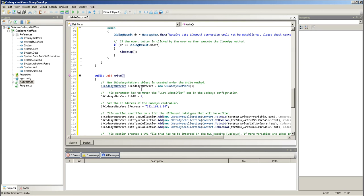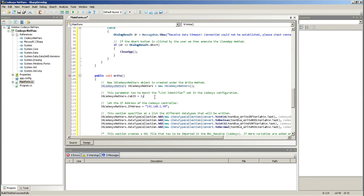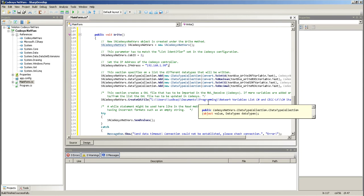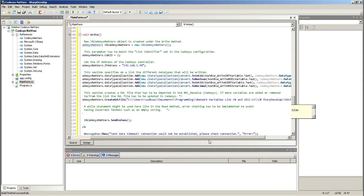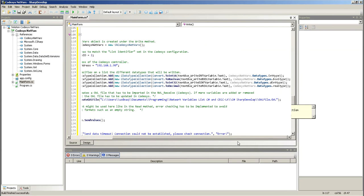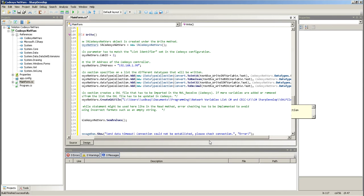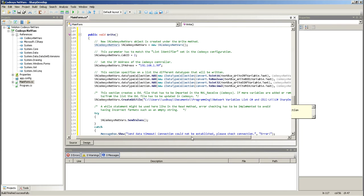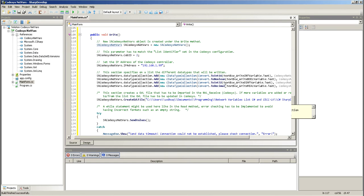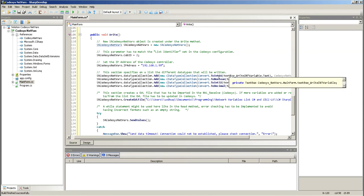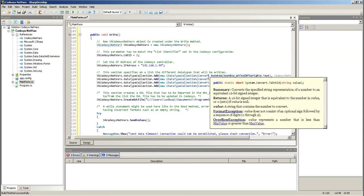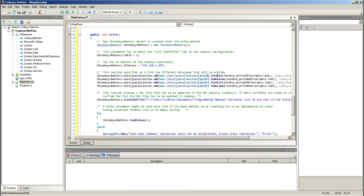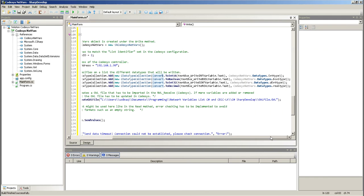Now, the write method is very similar. Here, what I'm doing is I'm just, again, I declare my instance of the SRCodesysNetVars. And then, I put the Cove ID IP address. And here, what I do is I convert directly what I have from the text box. I convert it to each type of data type. So, in this case, integers, booleans, n32, integer 32, and decimal. And then, I type it to, or I transfer that to each of the values in the data collection.